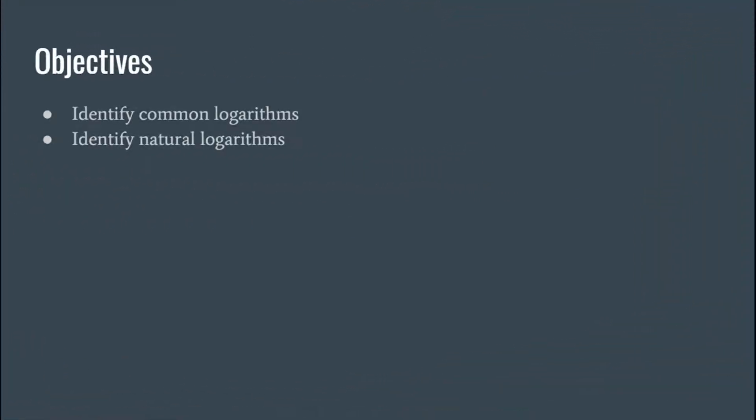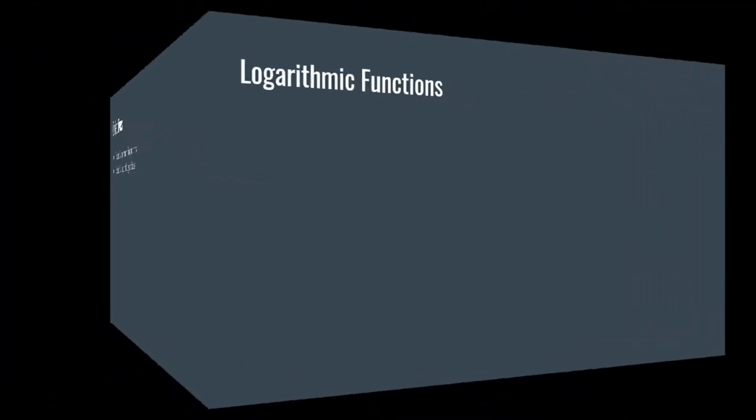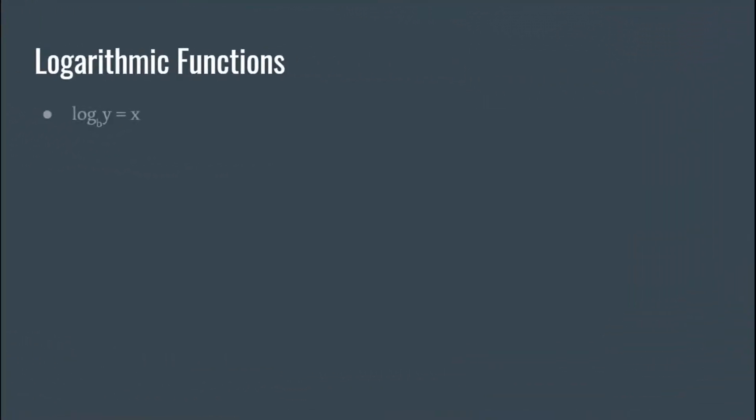Okay, so we've got two different types of log, well technically we got three different types of logarithms and I'll go over all three of them with you guys. Okay, so the first one here is log with the base b.